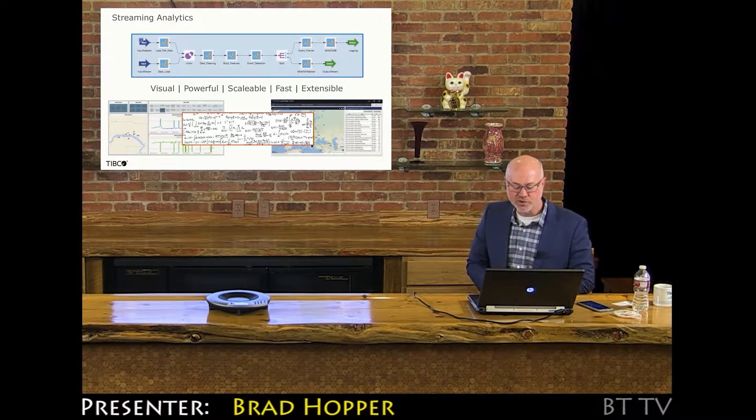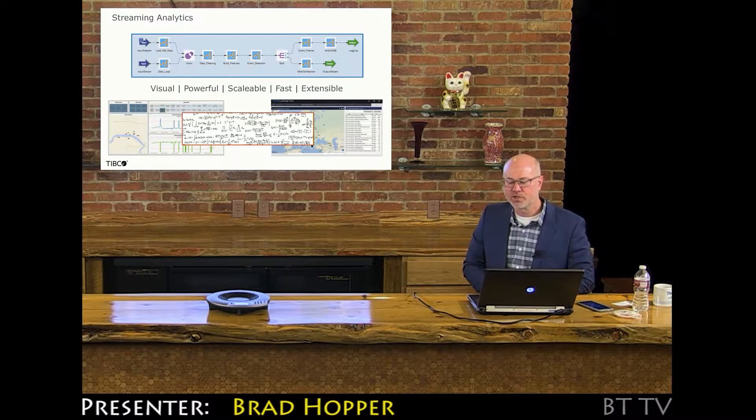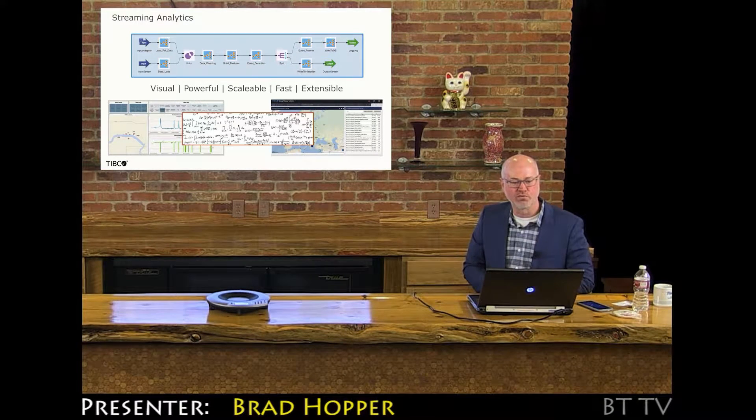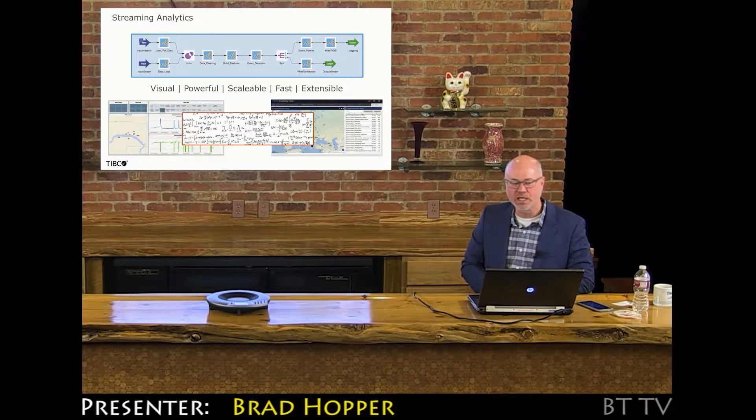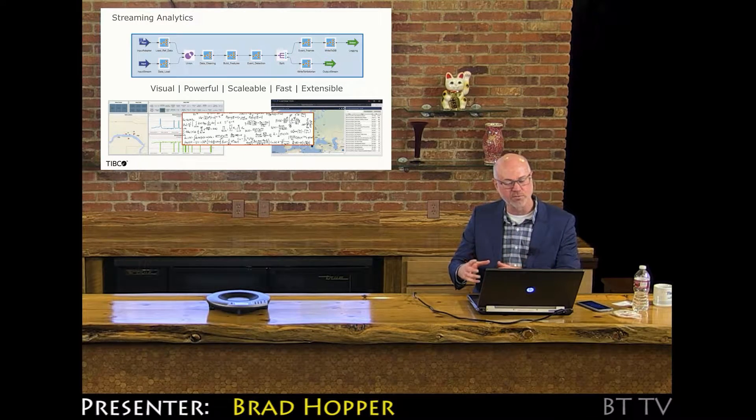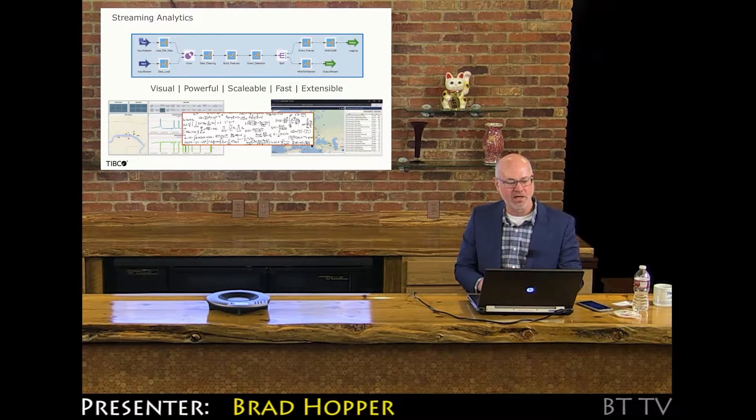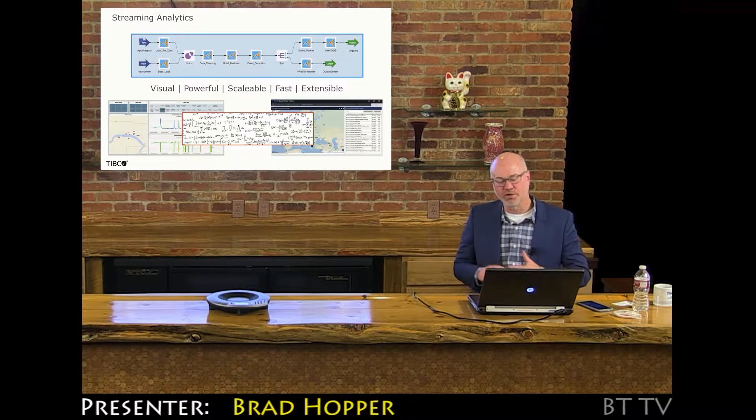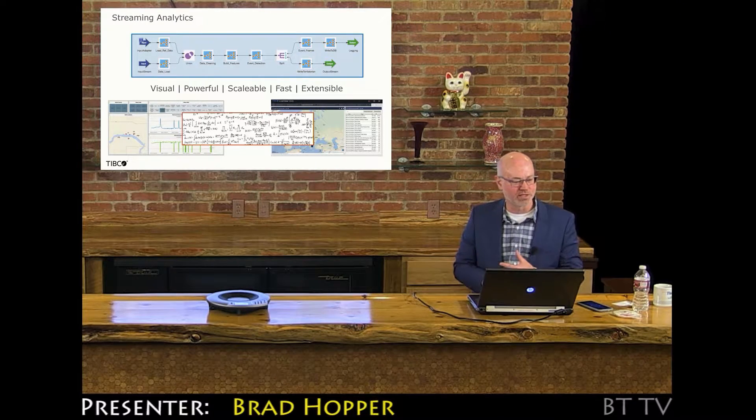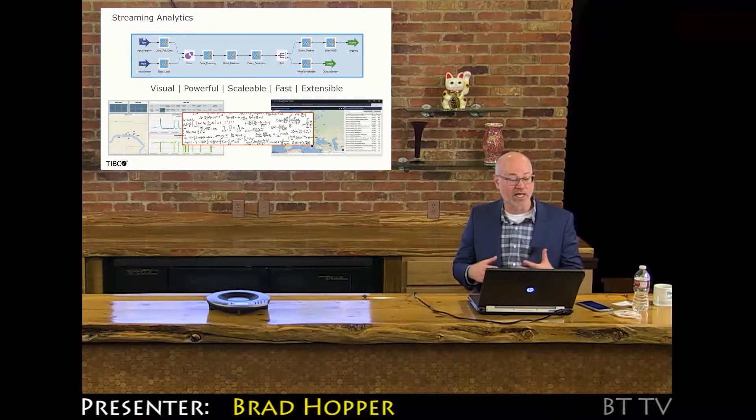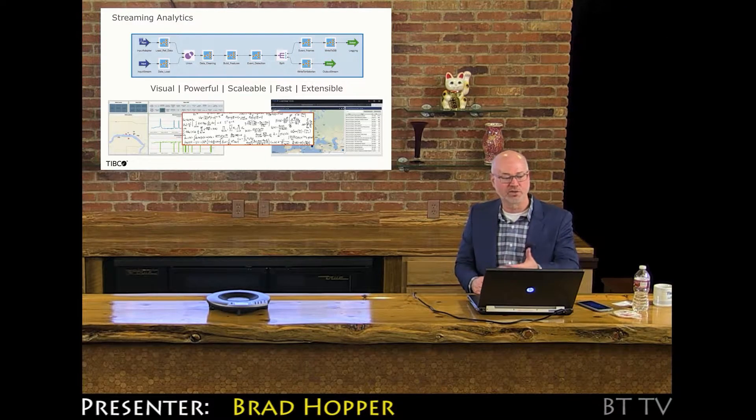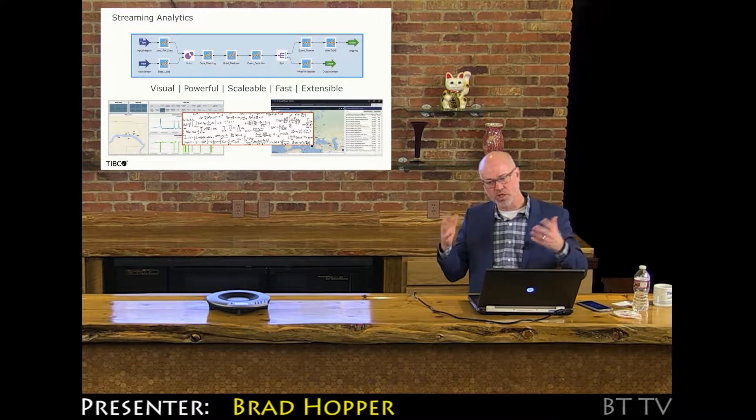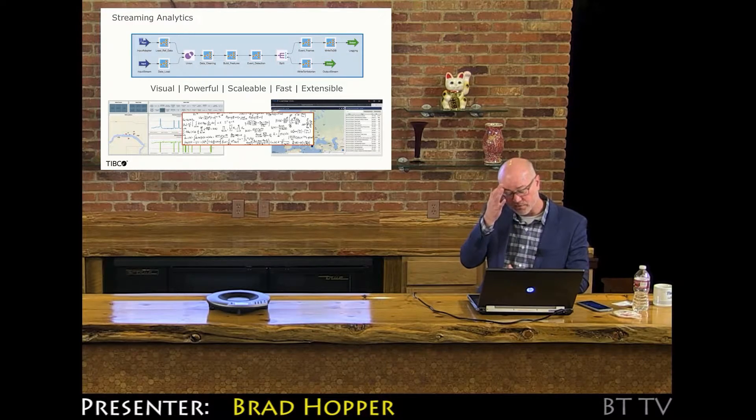Whereas StreamBase used to be an extremely tactical tool for building real-time applications quickly and solving problems, it now, in addition to doing that, scales out massively to be fault-tolerant, highly available, transaction-ready, and also cloud-ready. We don't yet offer a cloud service for streaming analytics, but we're thinking about how that might take place in the future.